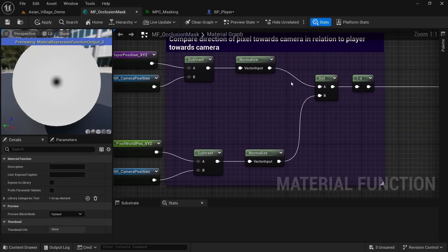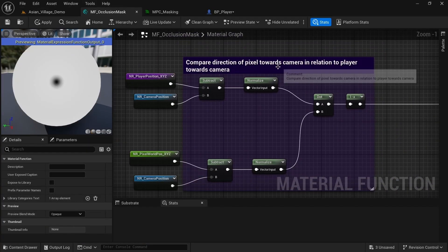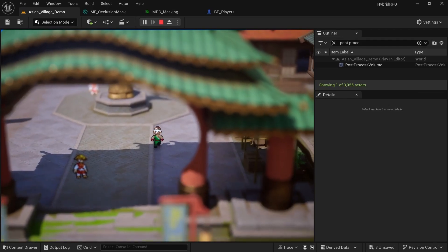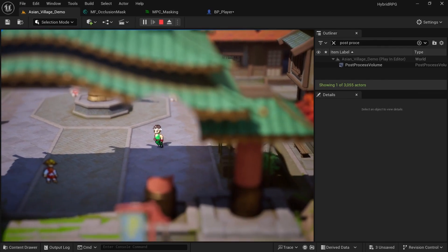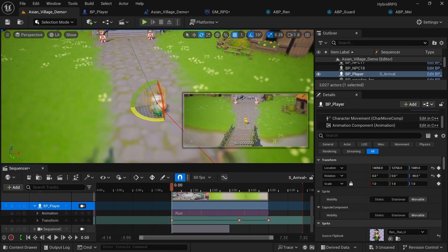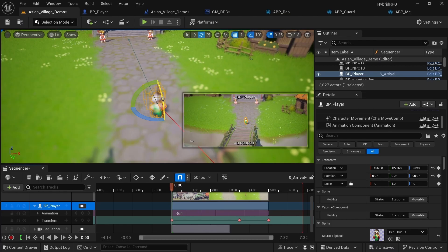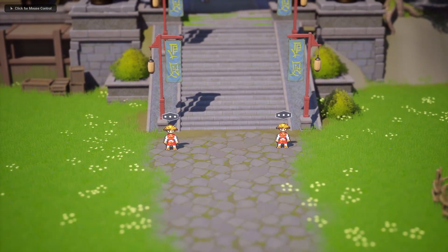Near the end, I'll walk you through creating a material that allows us to view our character through buildings and objects that are blocking our view. And to finish things off, we'll use the sequencer tool to create a cutscene with our hero arriving at the town and being stopped by the guards.